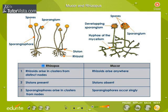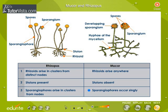Differences between Rhizopus and Mucor: observe the diagram to see the differences. The mycelium of Rhizopus has rhizoids in clusters on the lower side of the node, whereas the rhizoids of Mucor are inconspicuous and arise anywhere. Prostrate hyphae called stolons are found in Rhizopus, whereas stolons are absent in Mucor. In Rhizopus, several sporangiophores arise from a single node, while sporangiophores occur singly in Mucor.